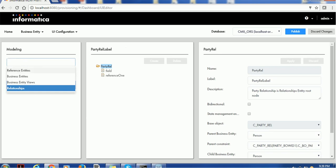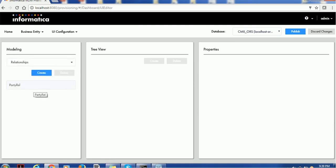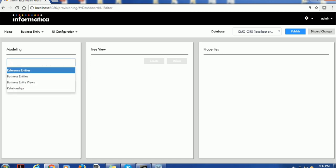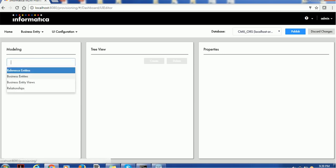So far we have created three root nodes: the person root node for the business entity, the party relationship root node for the relationship entity, and the country root node for the reference entity. In the next upcoming session we will see how to use business entity views and how to achieve multiple child relationships — for example, between address and party — and how to configure foreign key relationships.